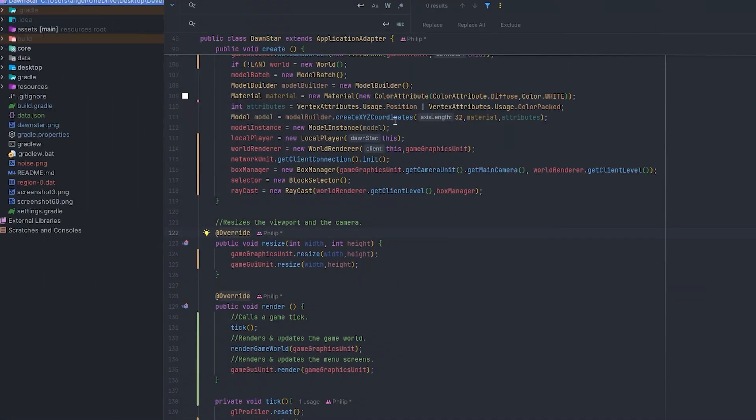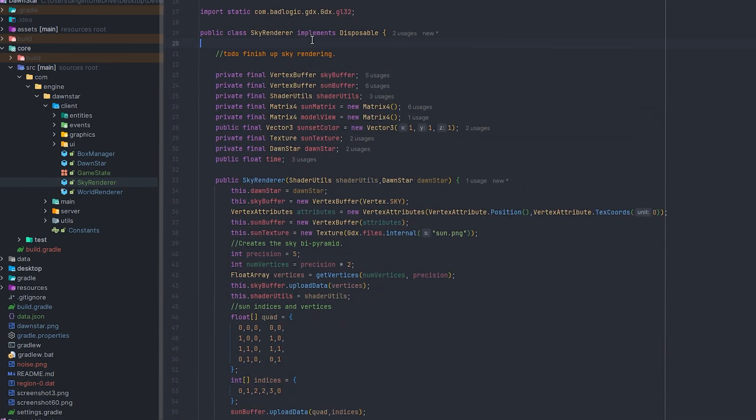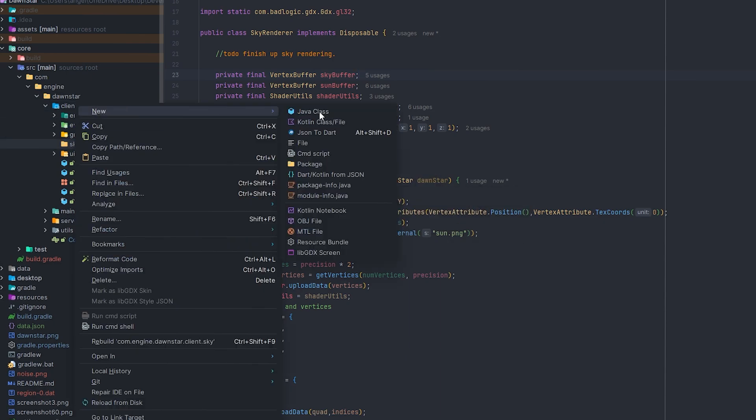The first thing I need to do in order to add a sky into my voxel game is figure out the geometry.